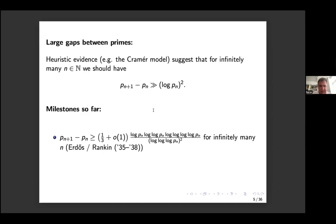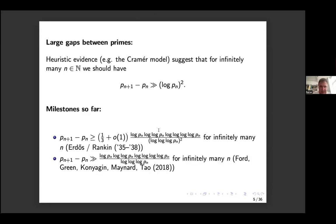Recently there was a breakthrough. This was apparently one of Erdős's favorite problems — he asked for an improvement not just of the constant in front, but of the order of magnitude. Recently, Ford, Green, Konyagin, Maynard, and Tao were able to remove the power 2 in the log log p_n term in the denominator. This was a big recent breakthrough.